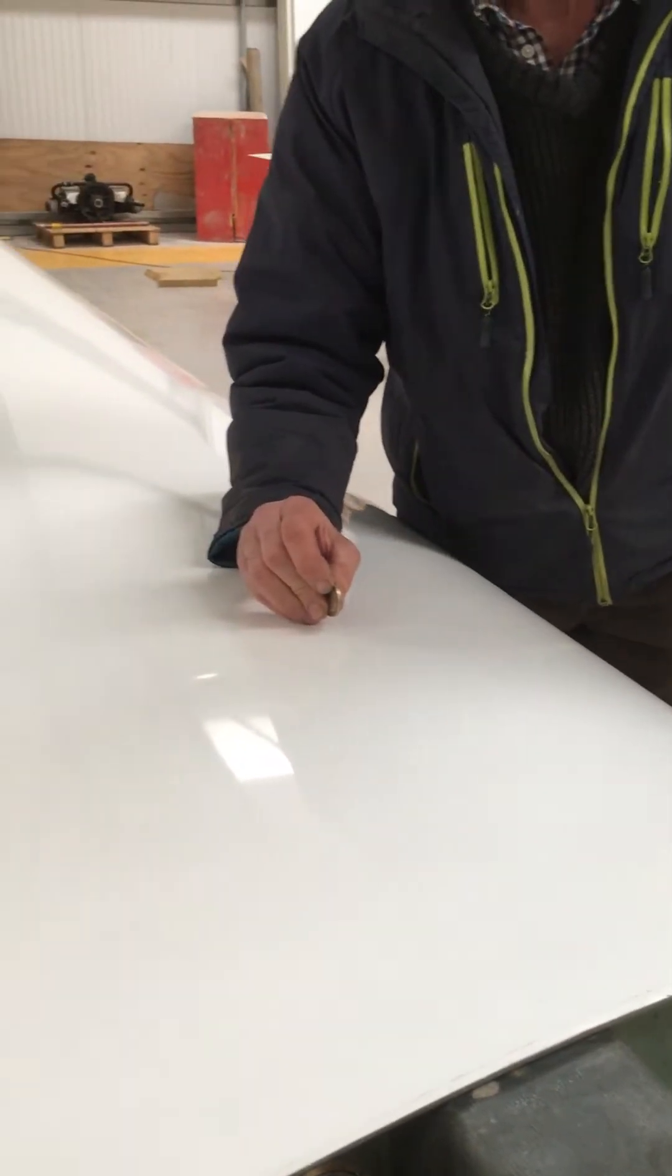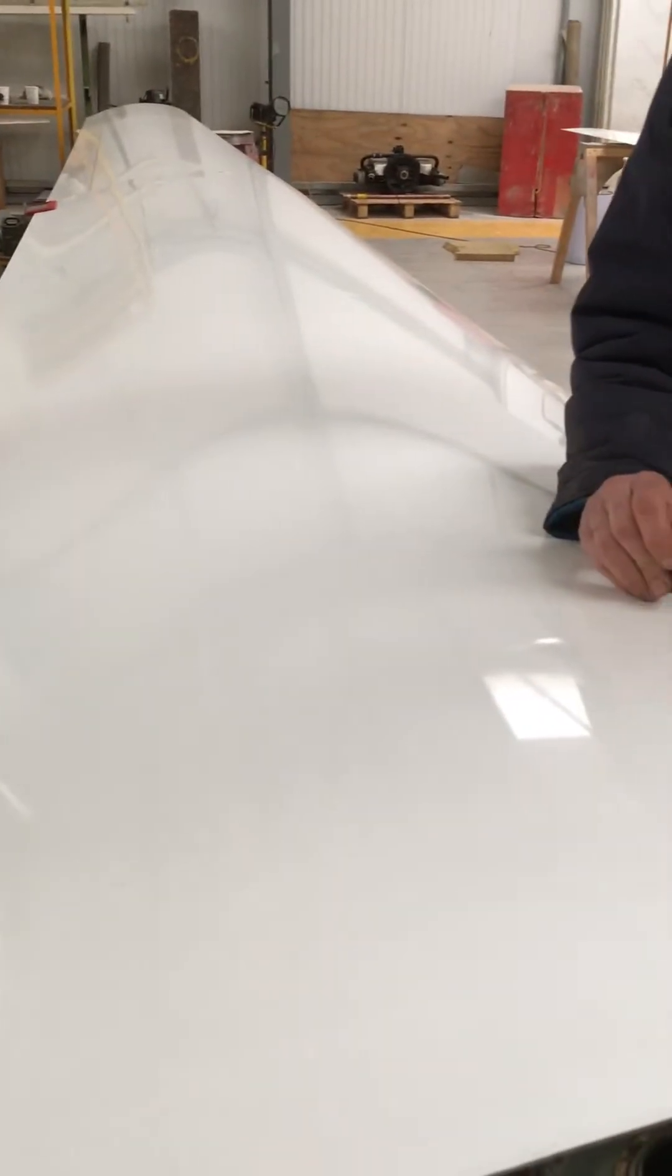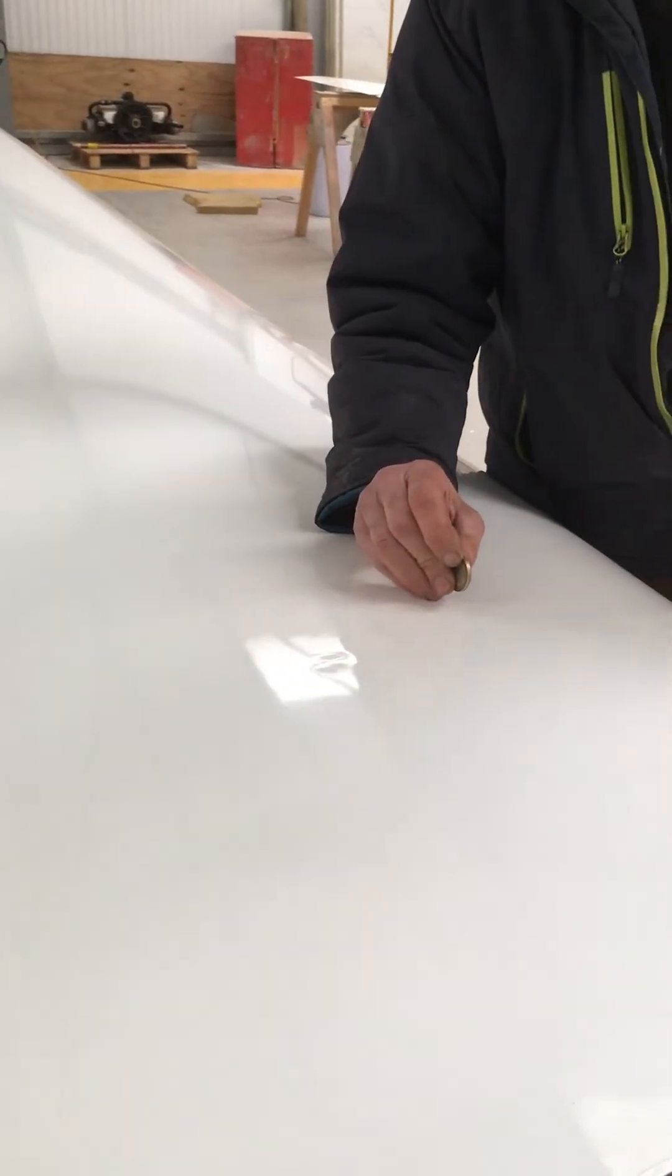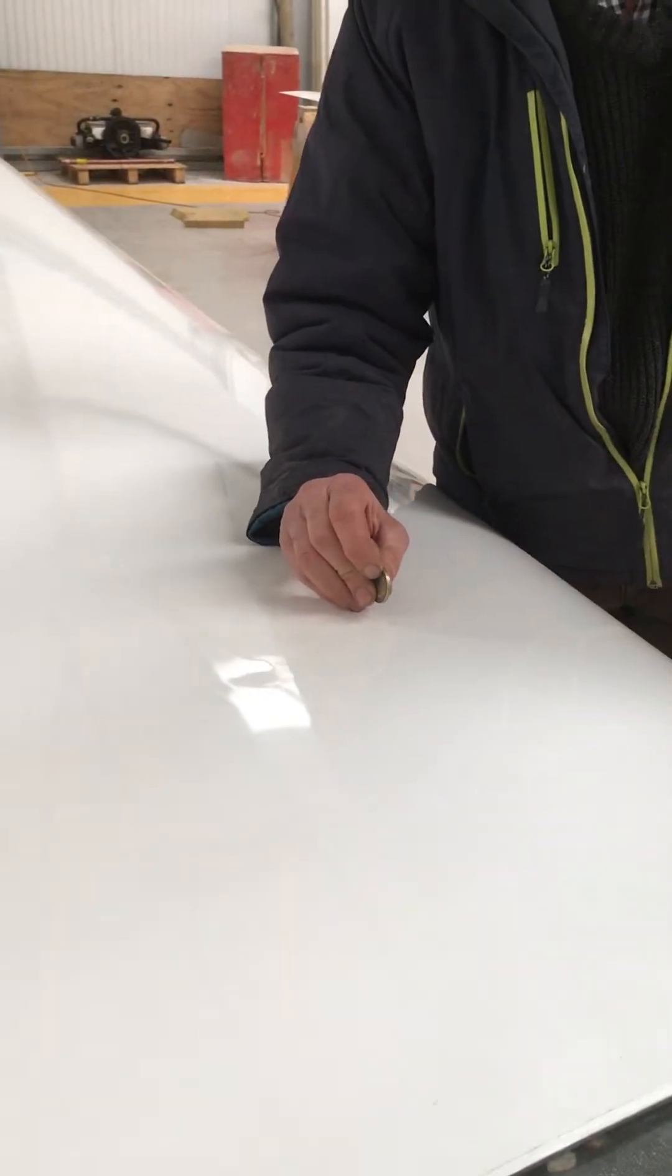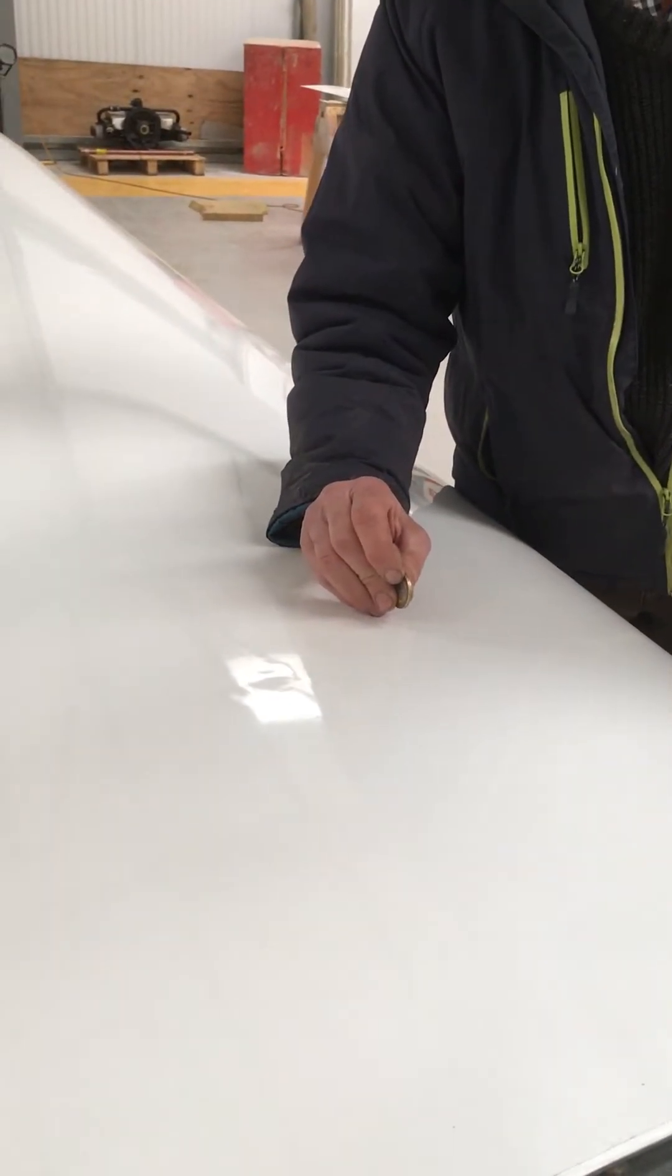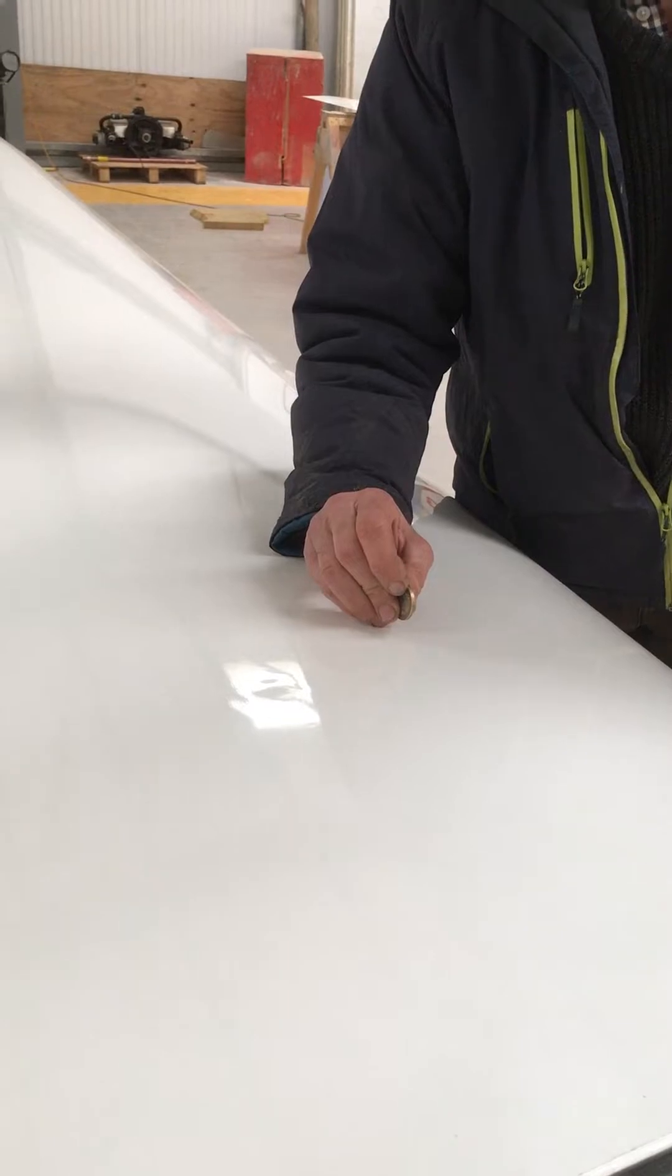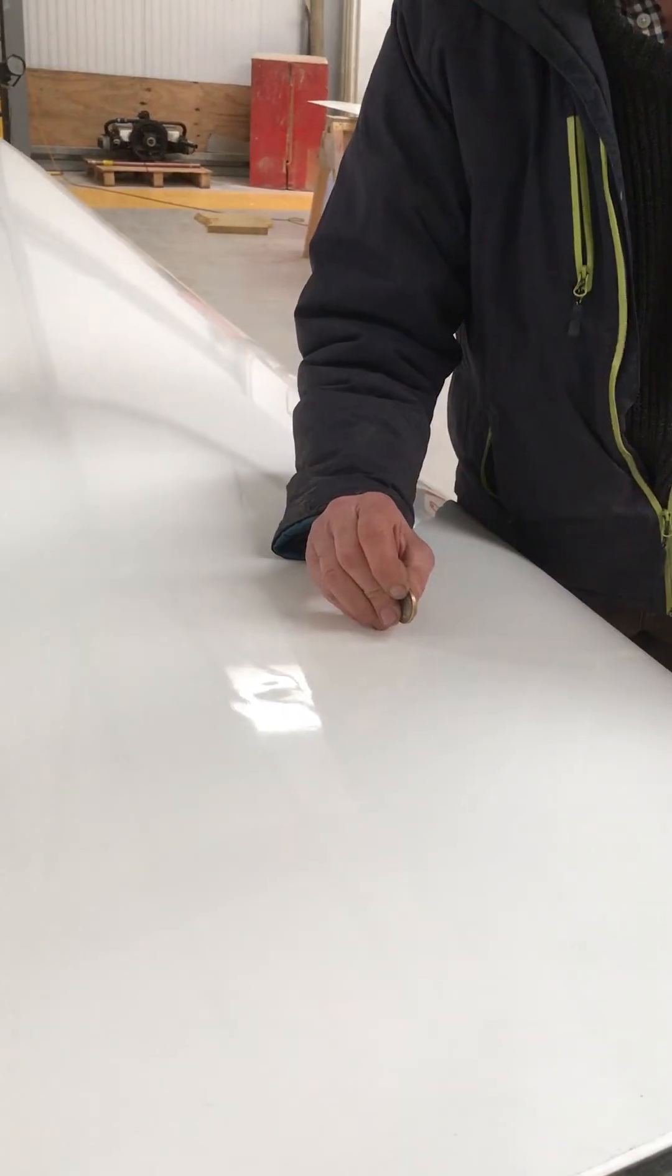Here we have a duodiscus wing in for an annual inspection. The inspector has noticed there's a dent on the wing's top surface right above the main spar.